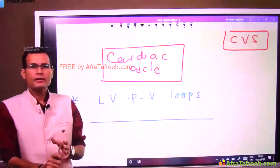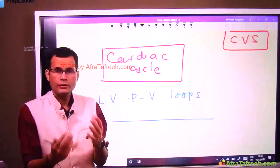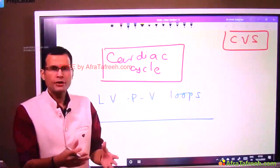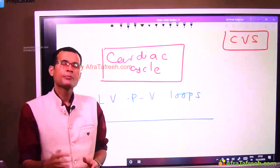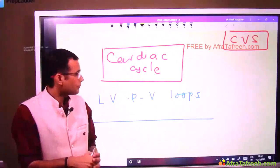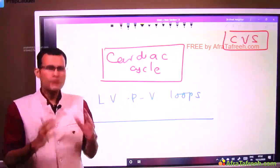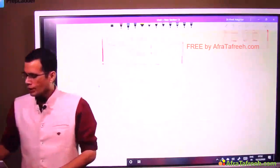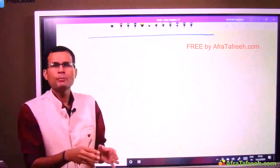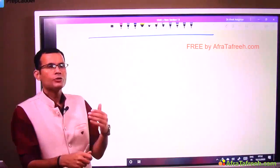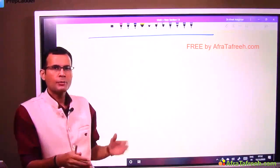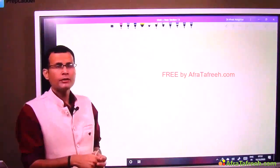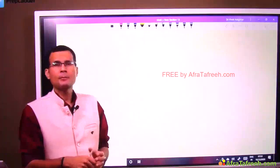So far we have seen the cardiac cycle and its events, then we also discussed the pressure-volume changes, the arterial pulse waveform created by left ventricular pressure changes, and the atrial pressure changes recorded as JVP. Now we will see another major aspect: left ventricular pressure and volume changes. This is the most important section, and every year in various entrance exams we see questions coming on this.